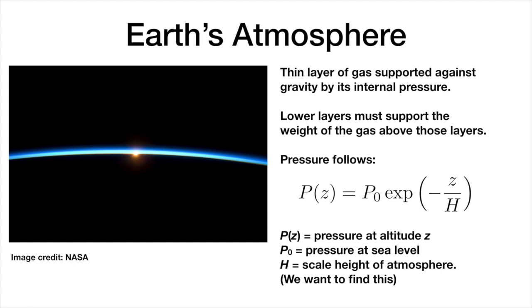The subject of today's analysis is the Earth's atmosphere. The atmosphere is a thin layer of gas that is held close to the Earth by the gravitational attraction of the planet. In this NASA image here on the left, you can see how thin the atmosphere is relative to the curvature of the Earth.